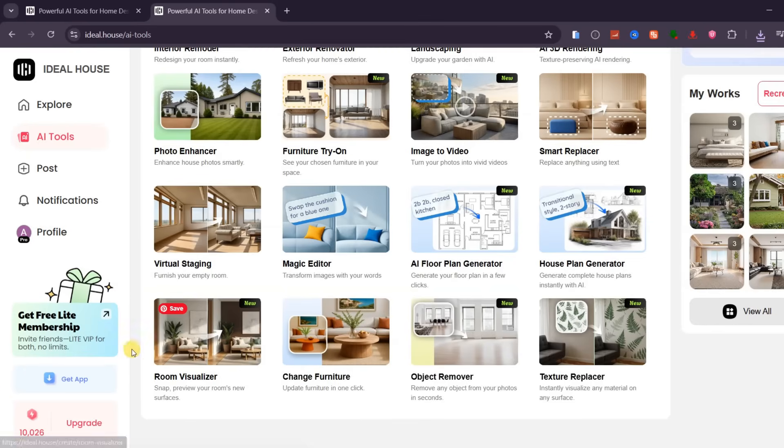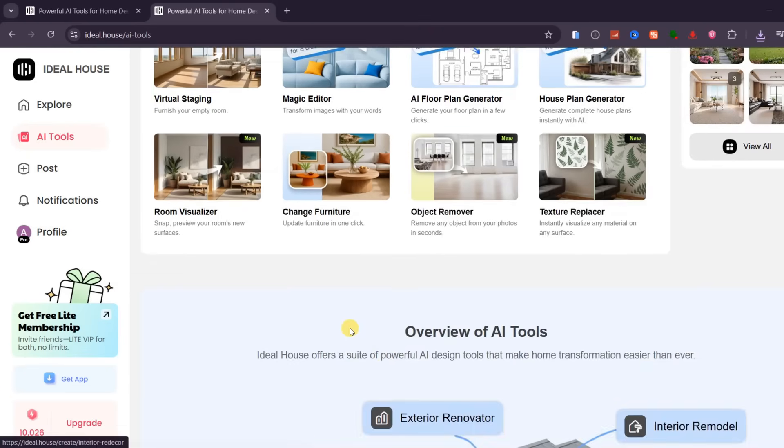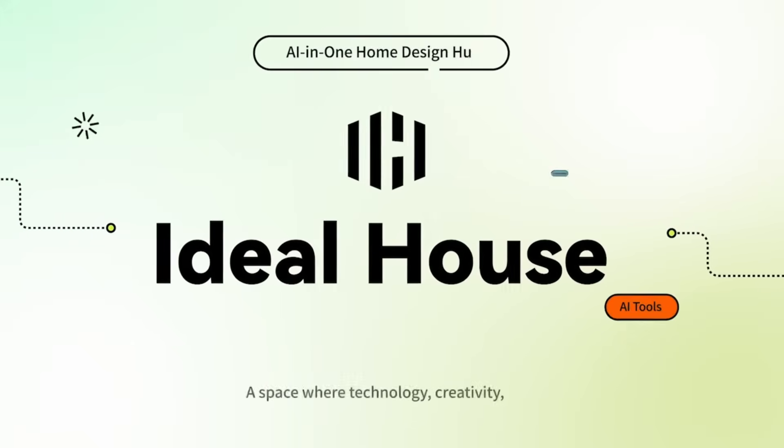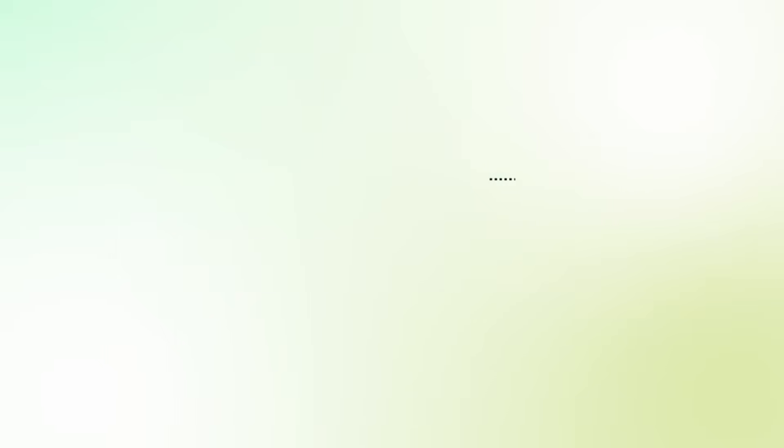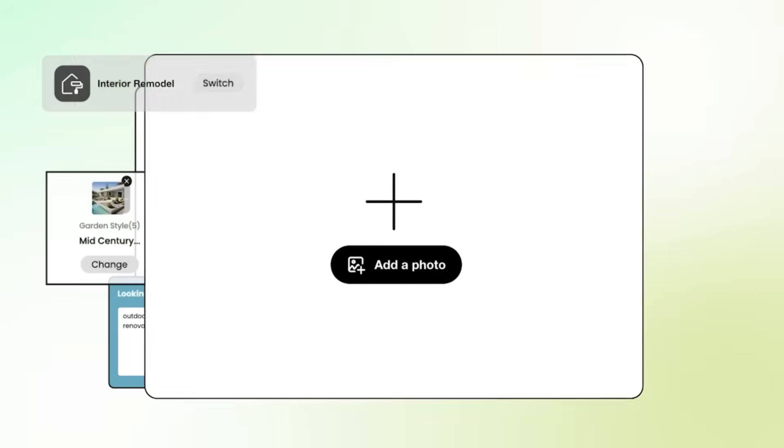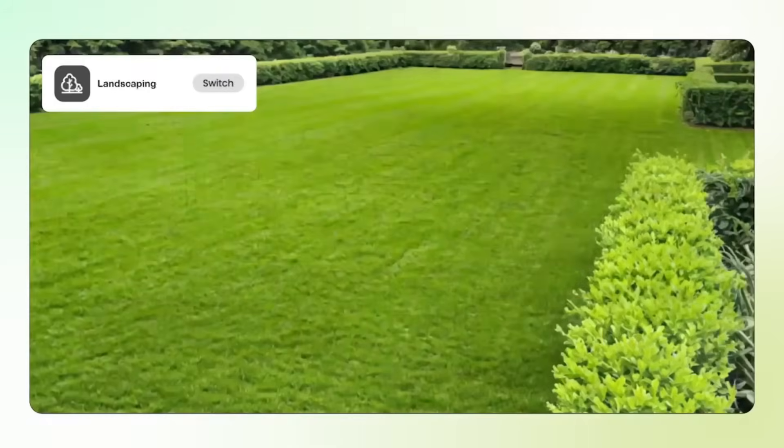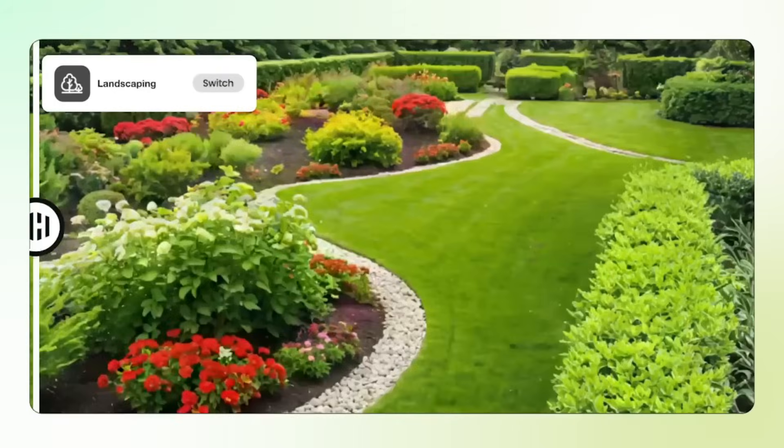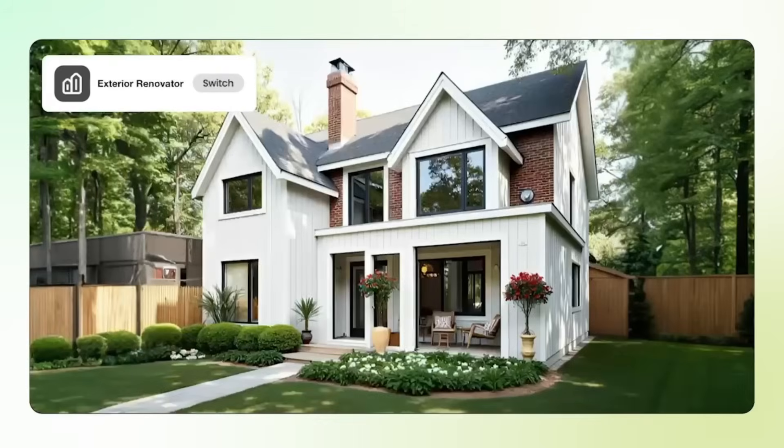Whether you're planning a home renovation, presenting visual concepts to clients, or virtually staging properties for sale, Ideal House helps you create professional, realistic visuals in just minutes. No expensive software or advanced design skills needed.